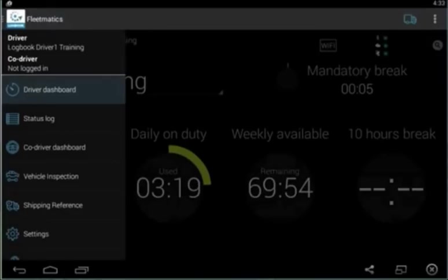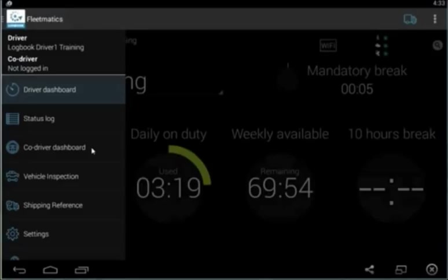One of the features we offer is for co-drivers. If you have two drivers co-driving the same vehicle, they can each track their own dashboard.